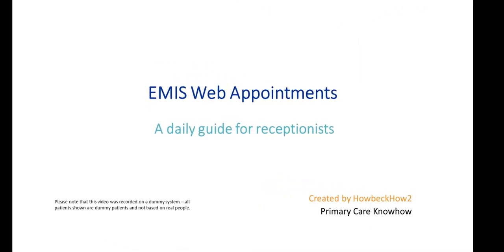This video is aimed at receptionists using EMIS Web Appointments. The focus is on using the appointment book to manage daily appointments, and this video is accompanied by another one which looks at finding and booking appointments. It does not look at the configuration and management of the appointment book, which will be covered in a separate video.